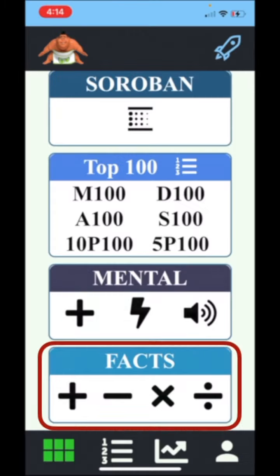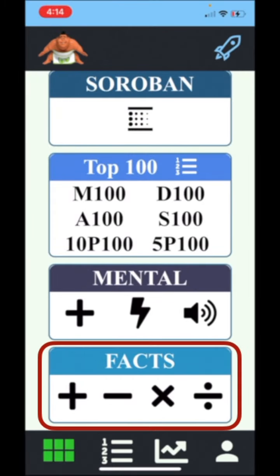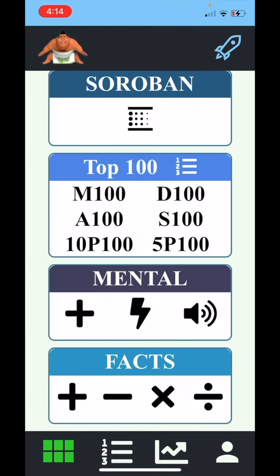The Facts module is there to support the mental training and focuses exclusively on memorizing single digit math facts. The most important being the multiplication and division facts, which you will use in your Sorobon level training.